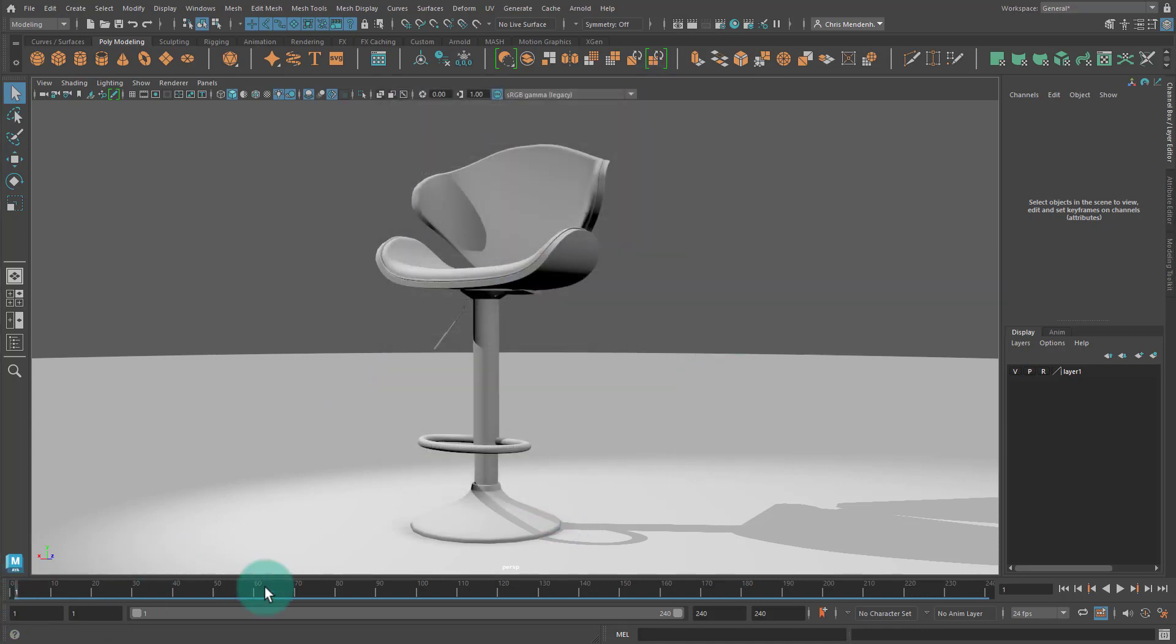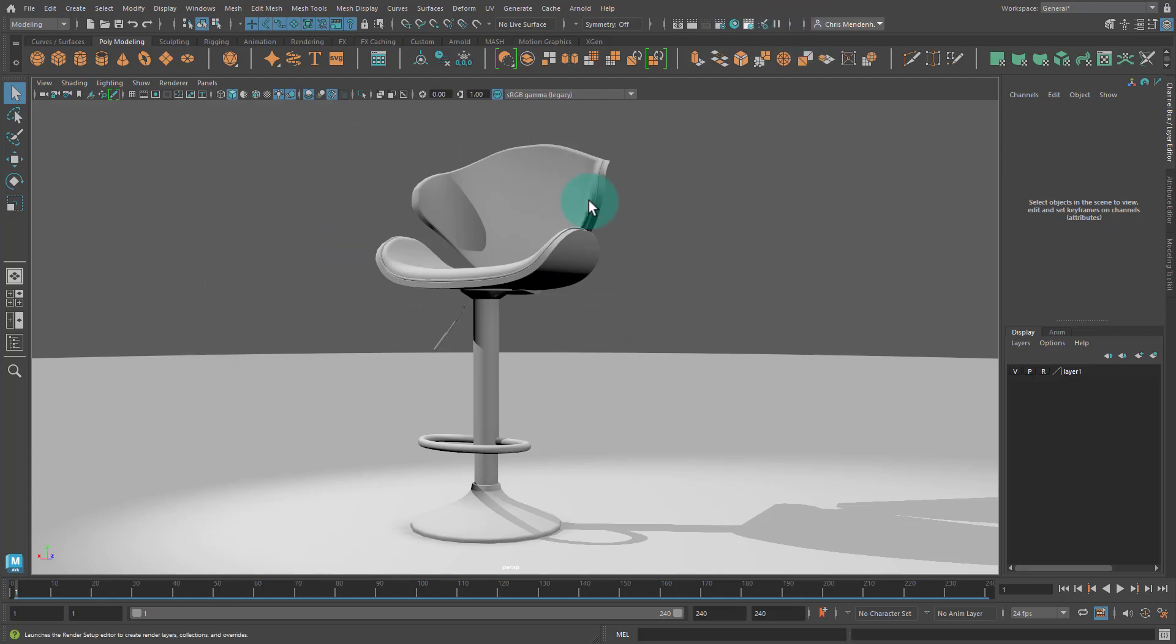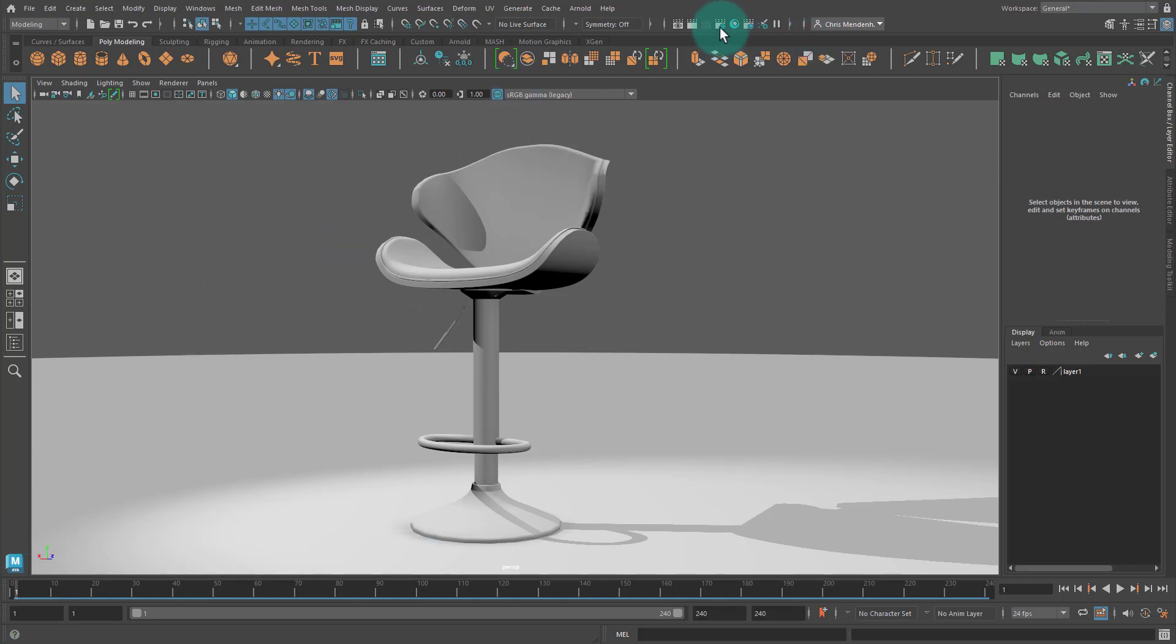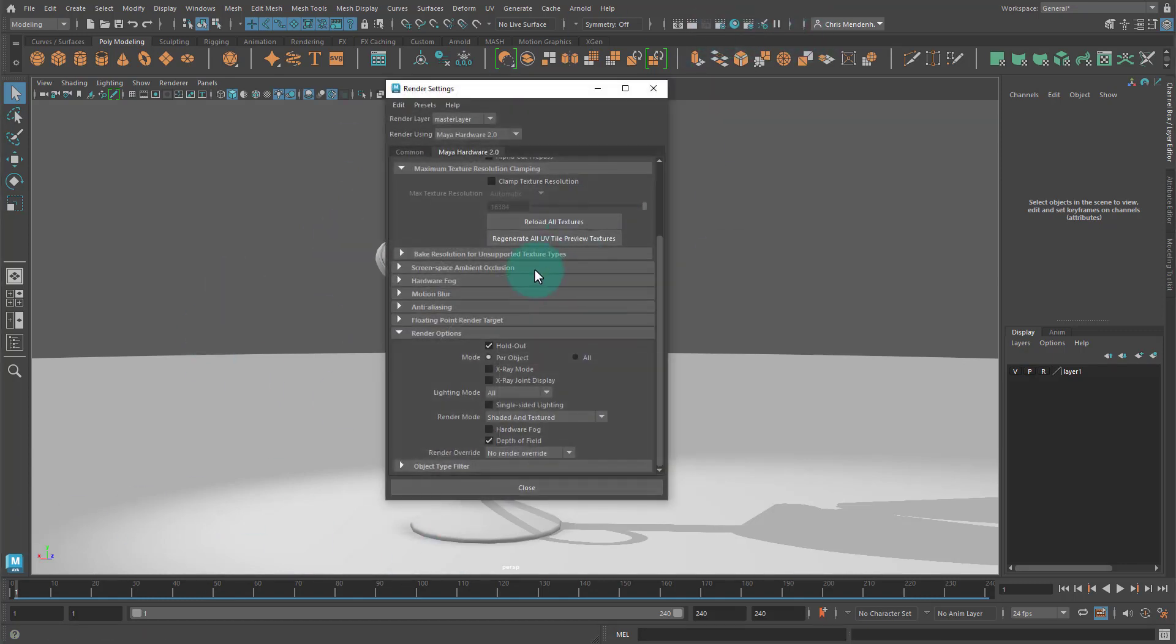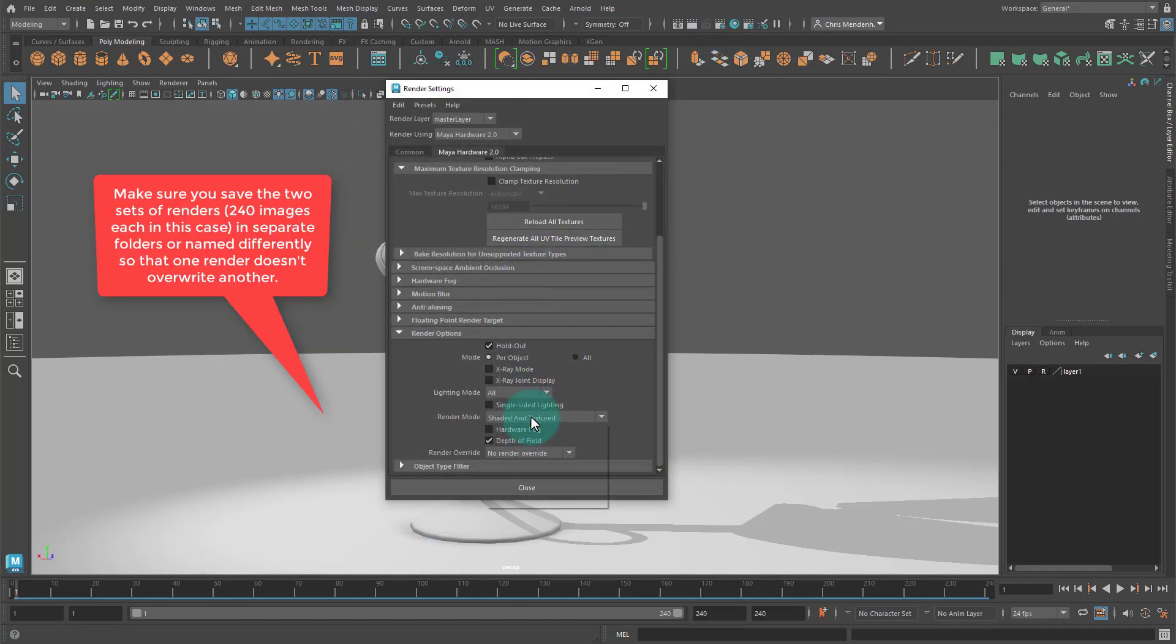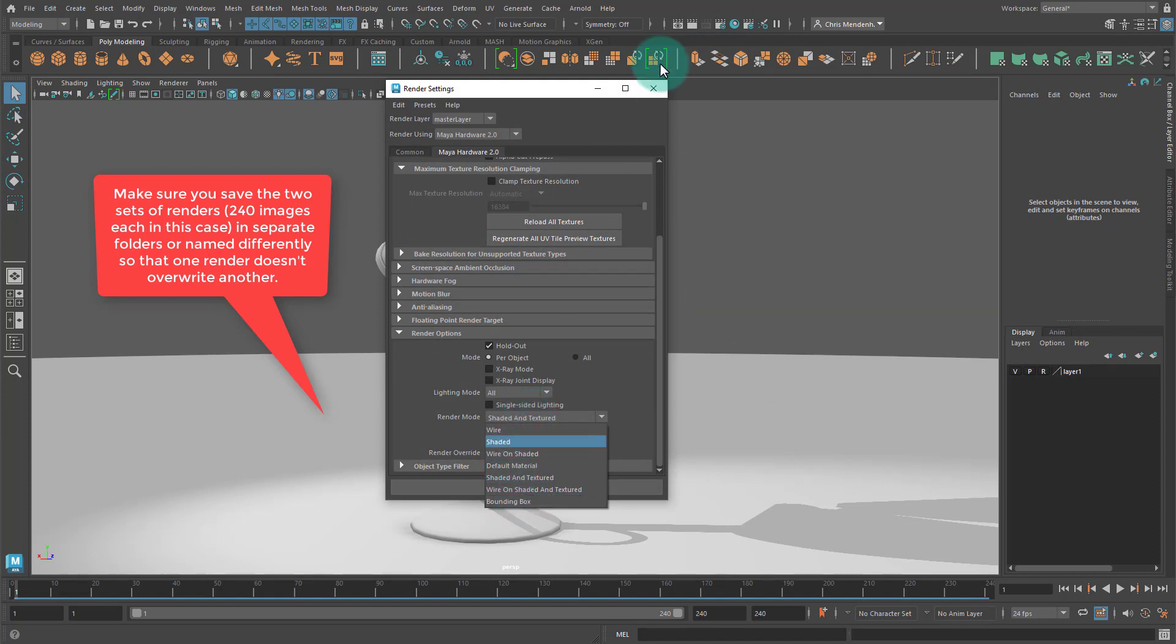For the first batch render you're going to make sure this is just on shading and textured and then render out 240 frames. Don't change the camera and then as soon as you're done with that you come back here and change this to wire on shaded.